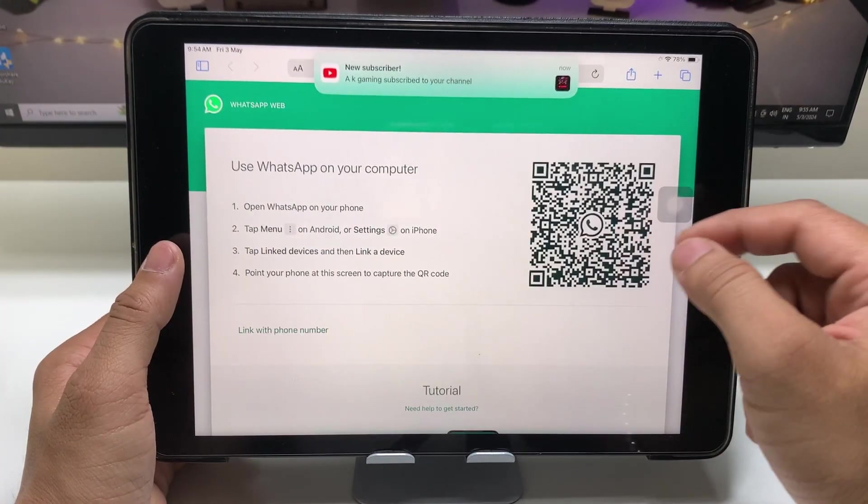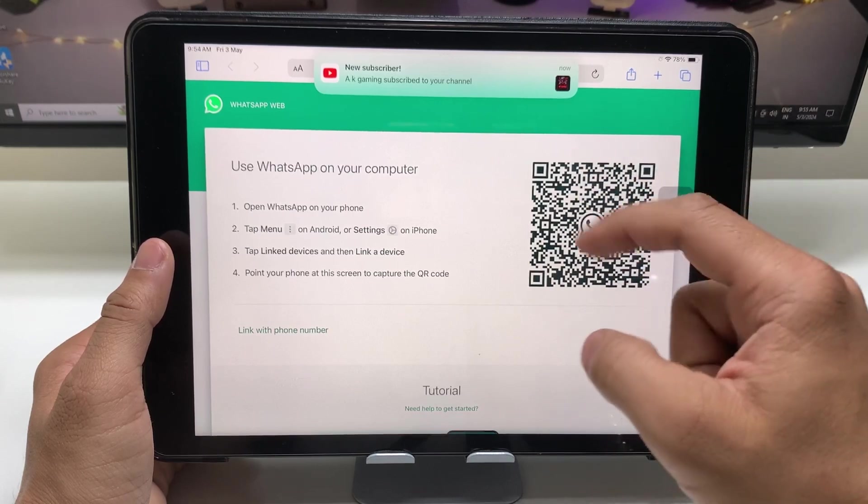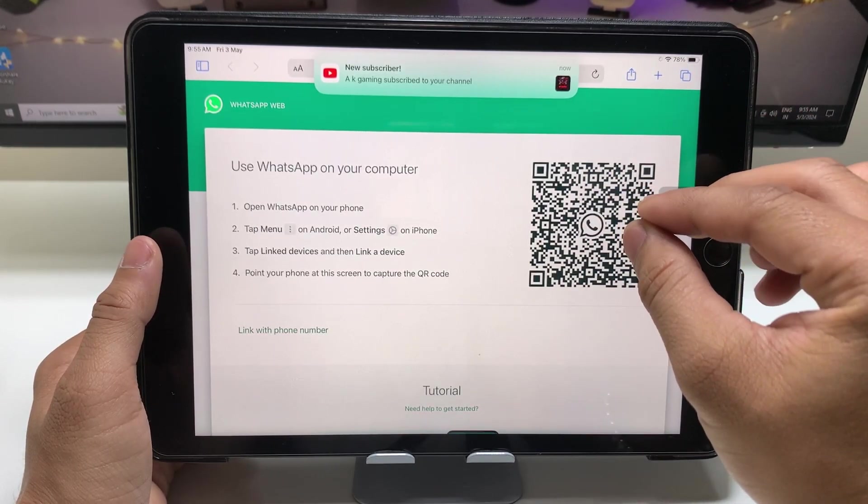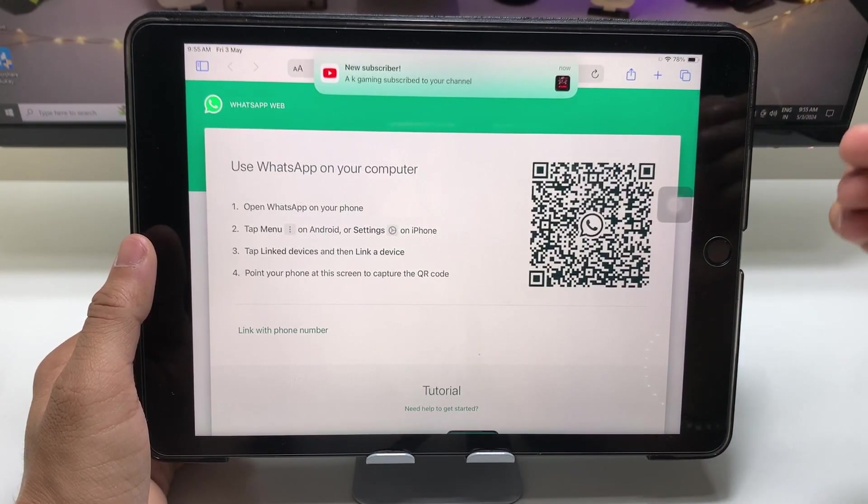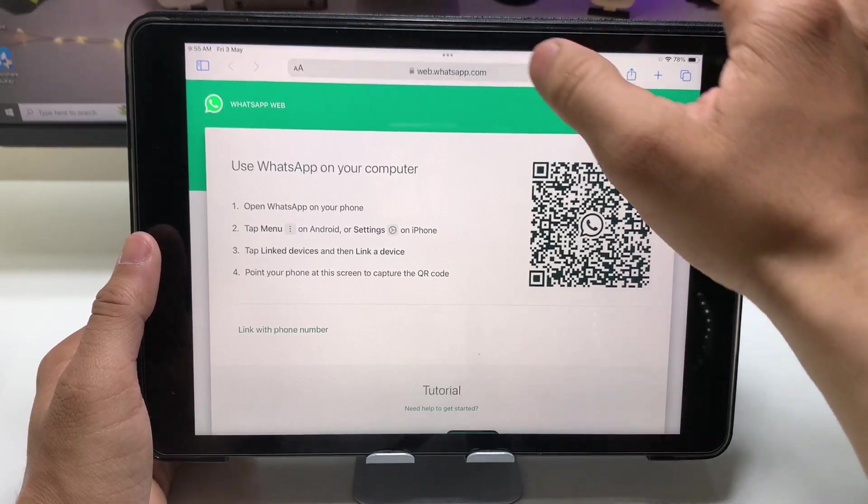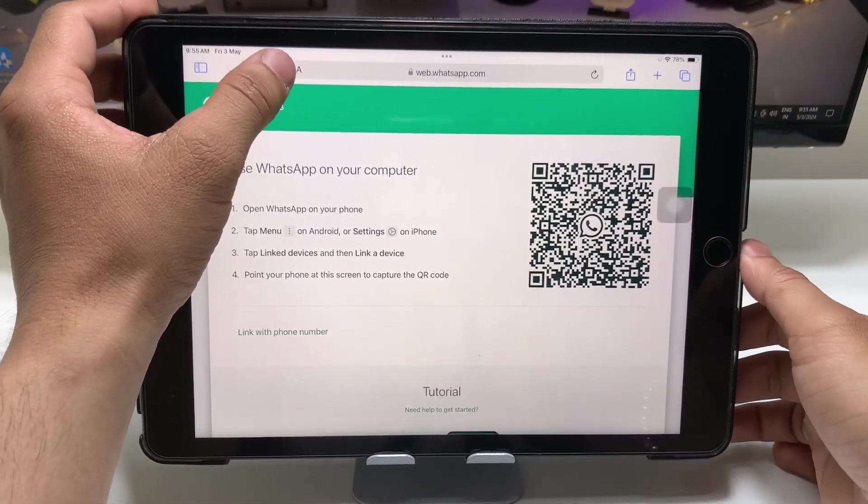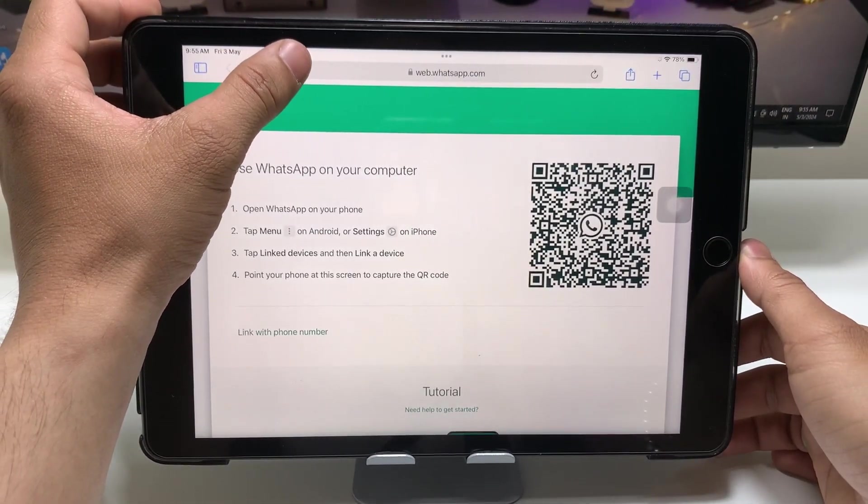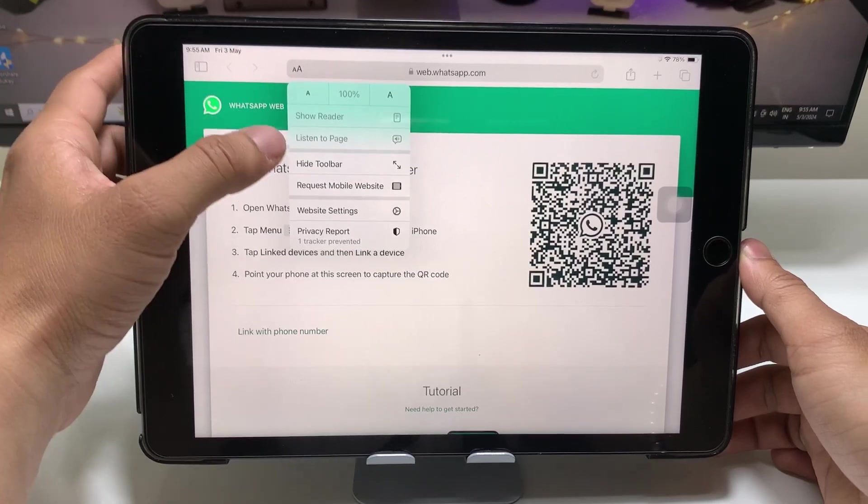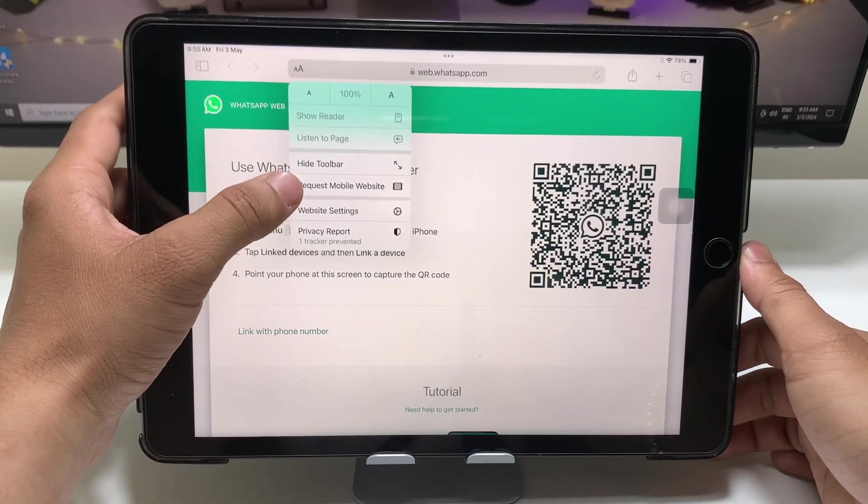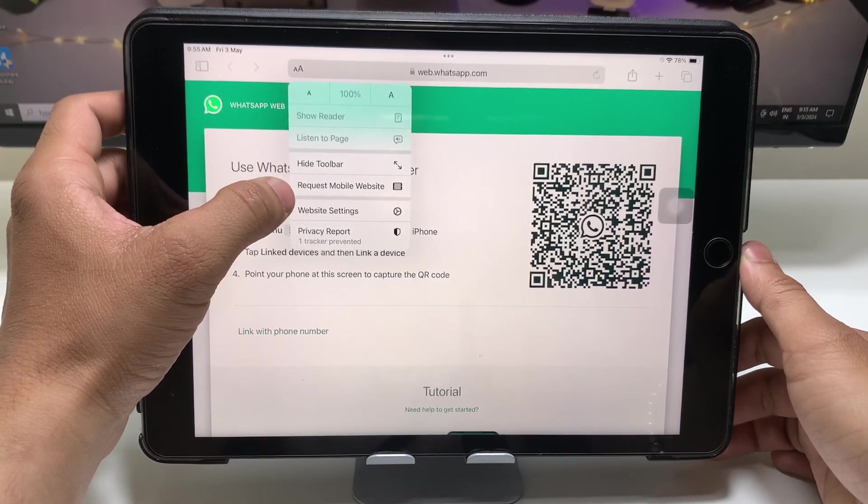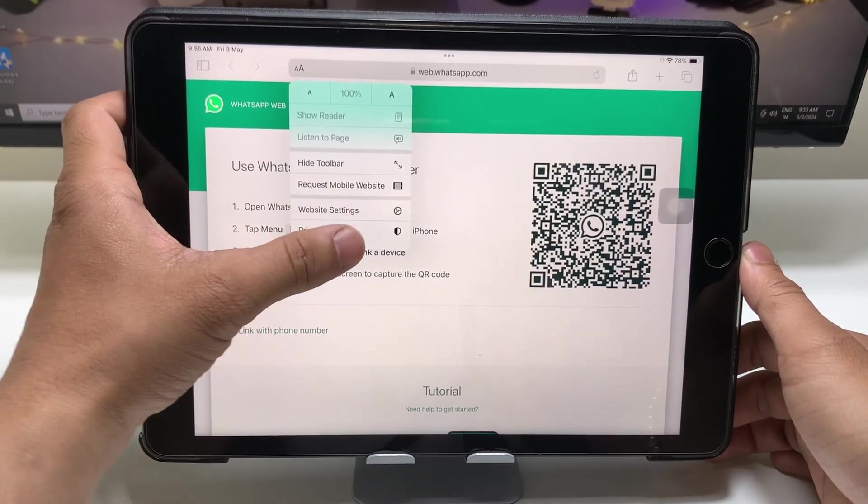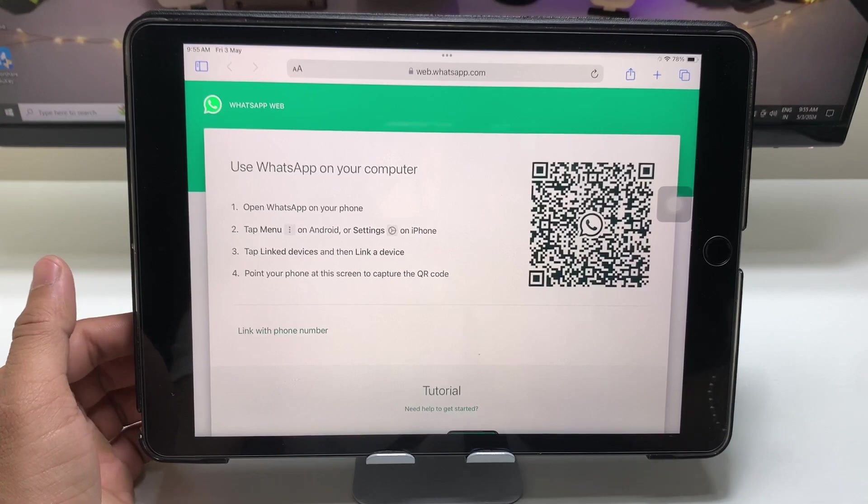As you can check out here, this will show you the QR code so you can easily scan it. If I want to enable the desktop site, just tap on this and you can see there's an option for Request Mobile Website.